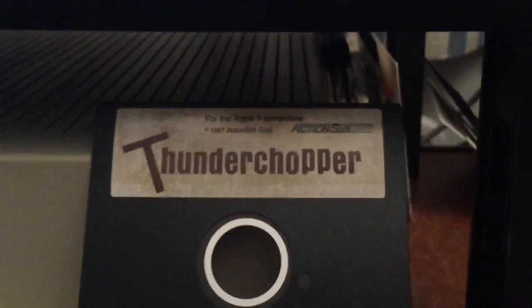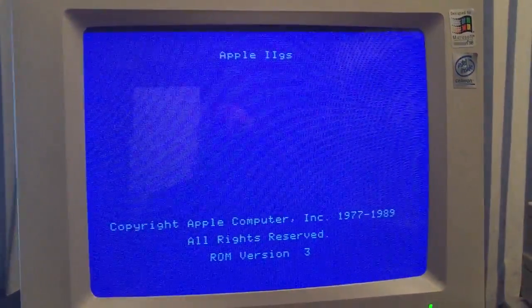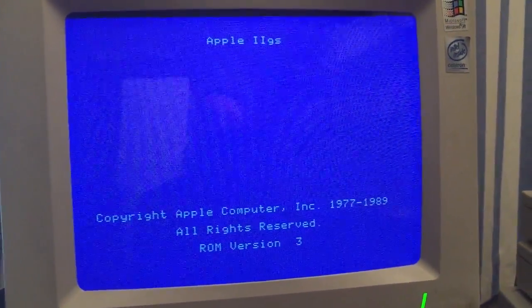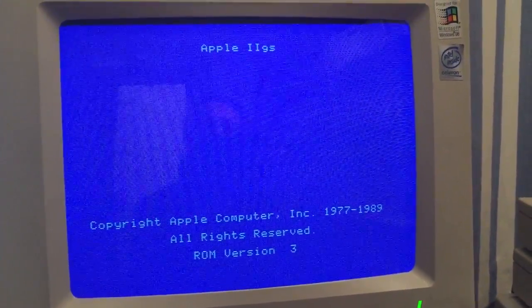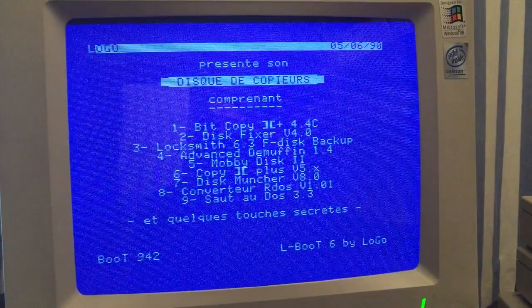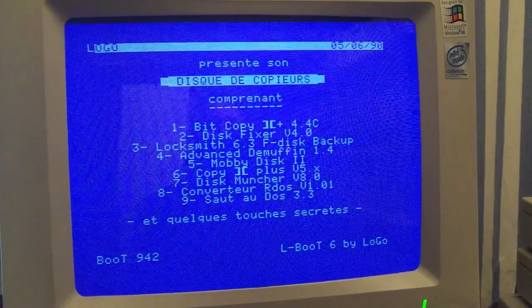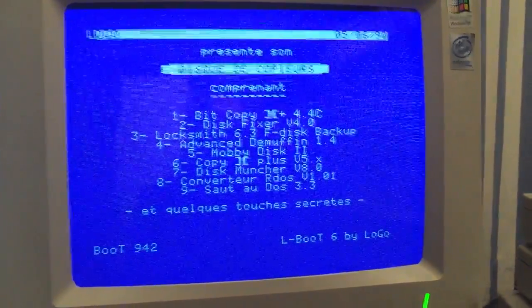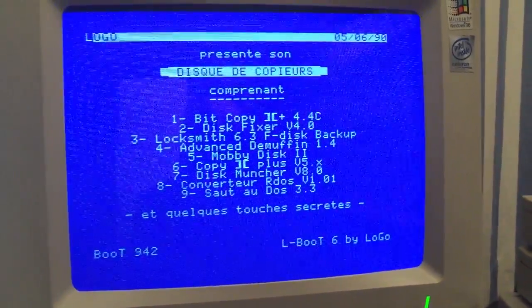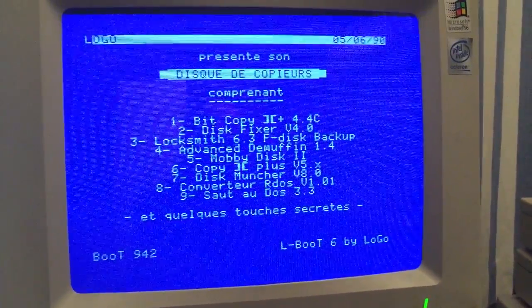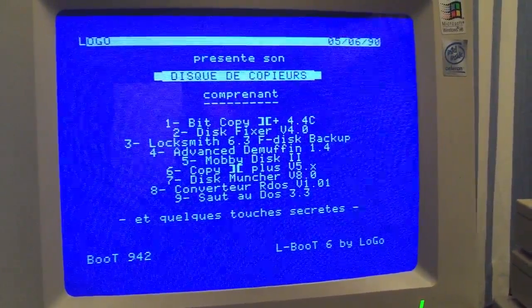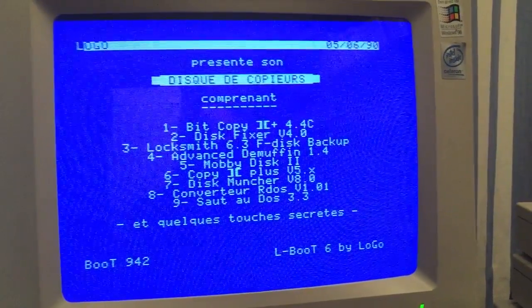So let's boot the disk. And now we'll launch my copy disk, the one I made in the early 90s, and will work with the Locksmith 6.3 Fast Disk Backup.